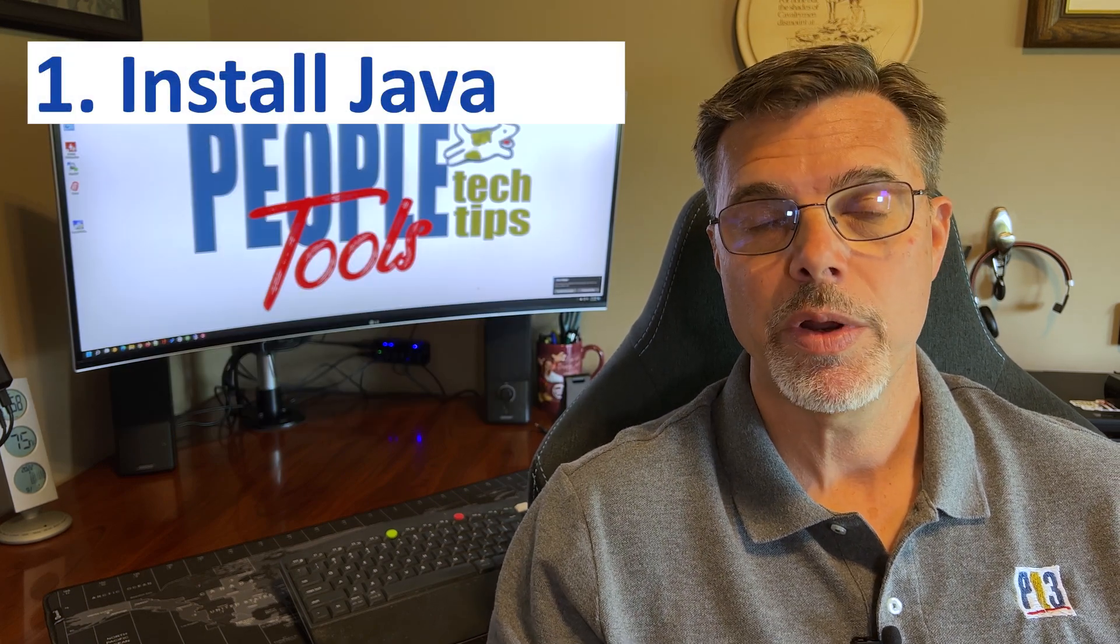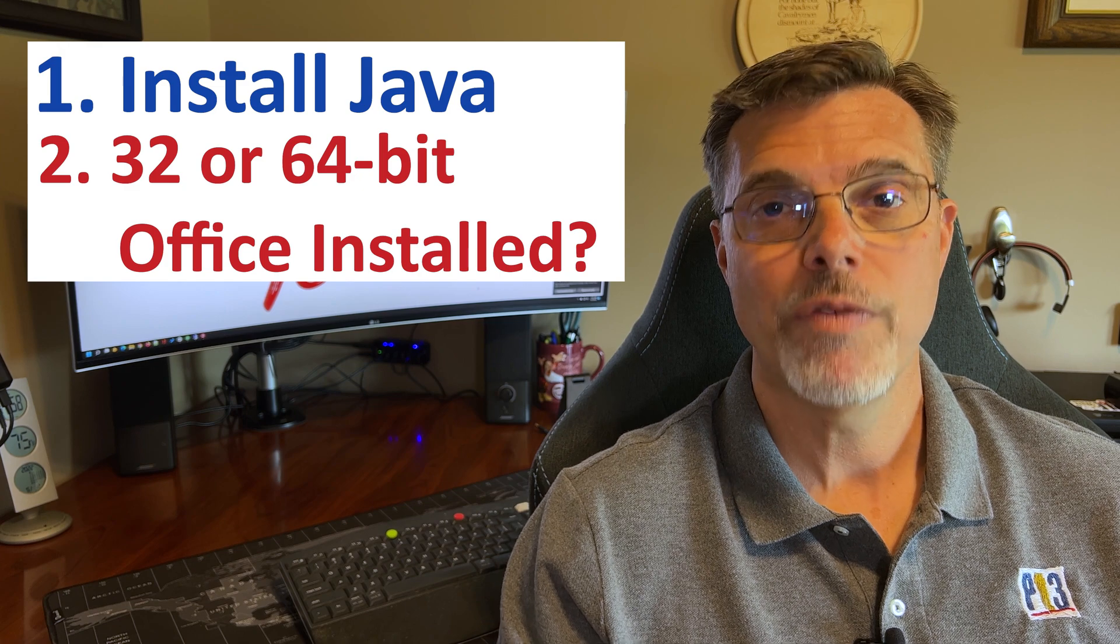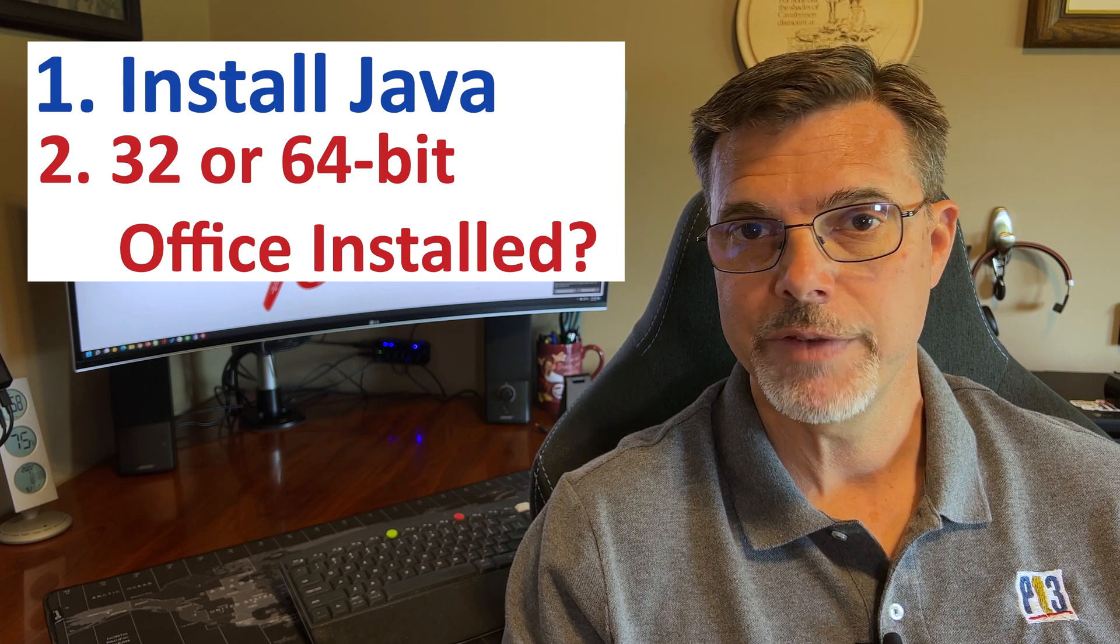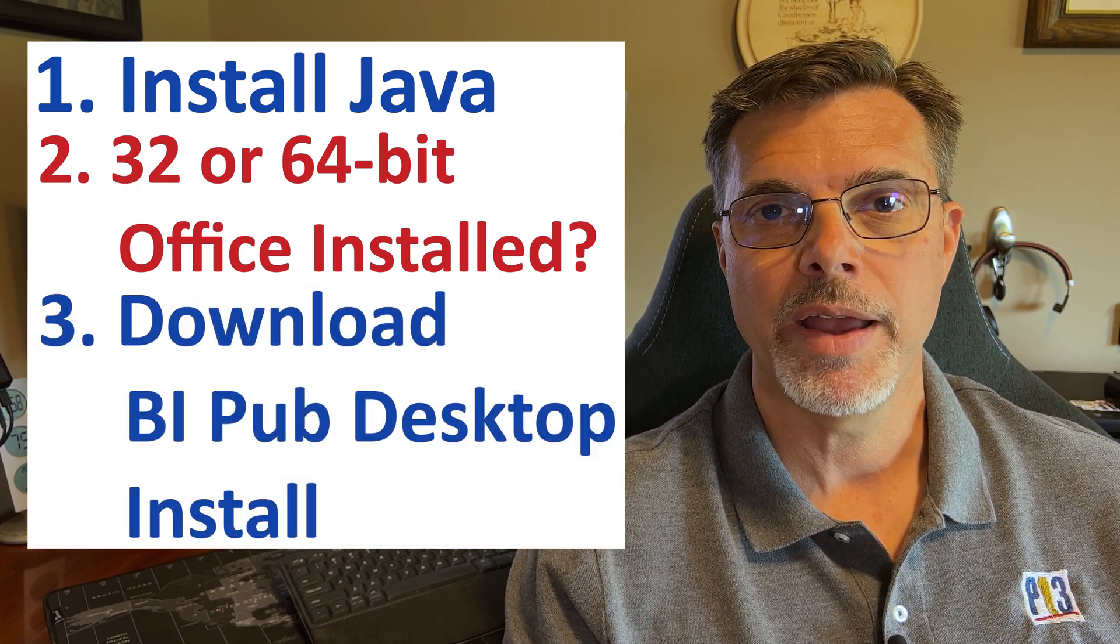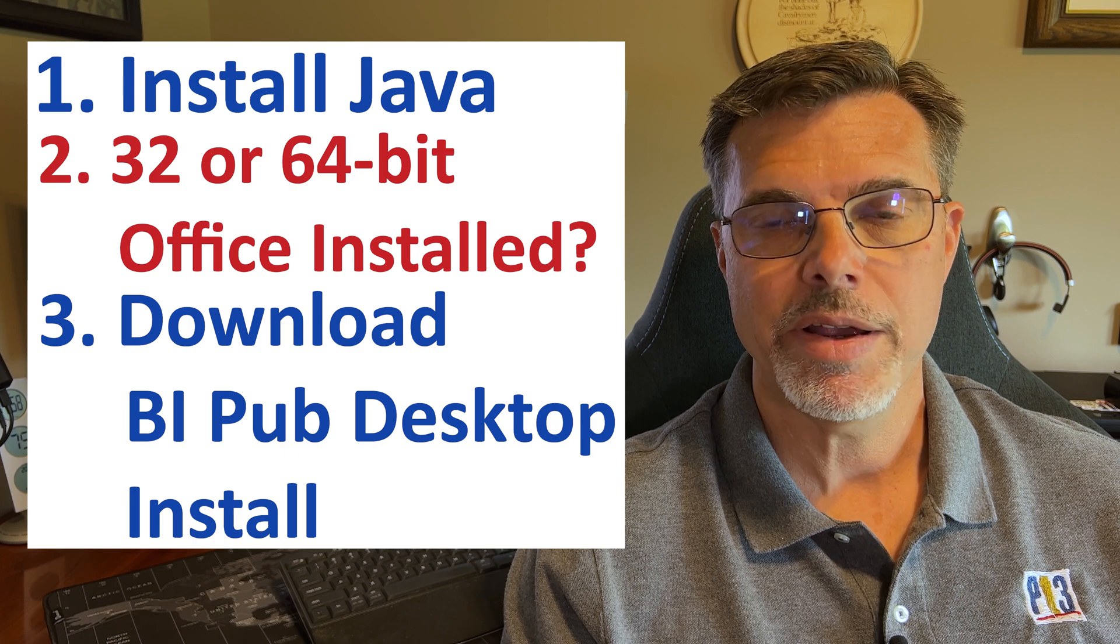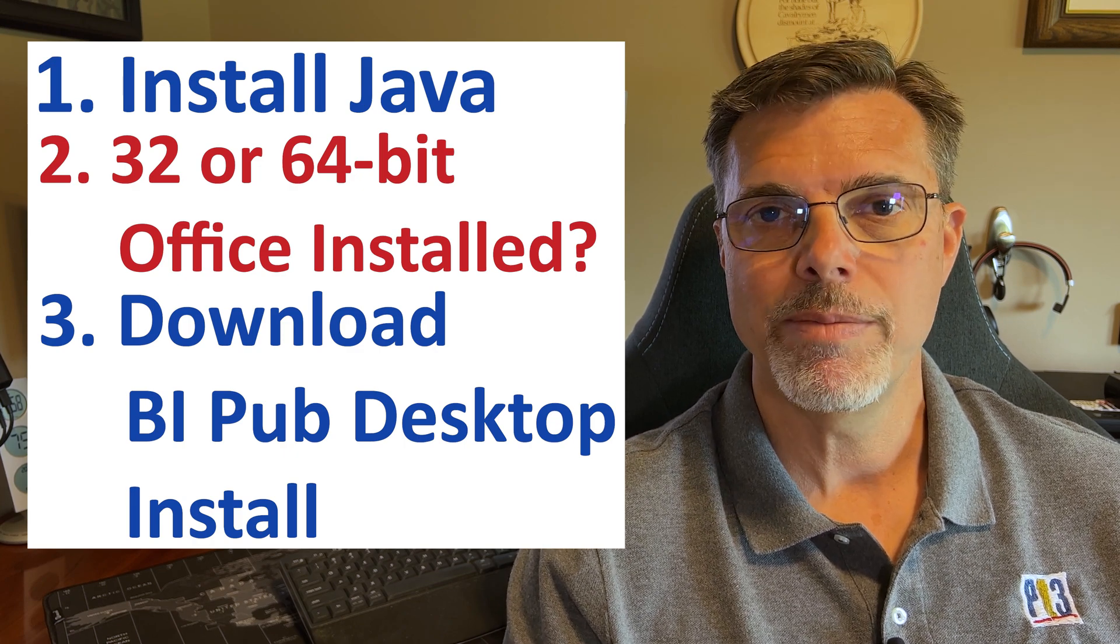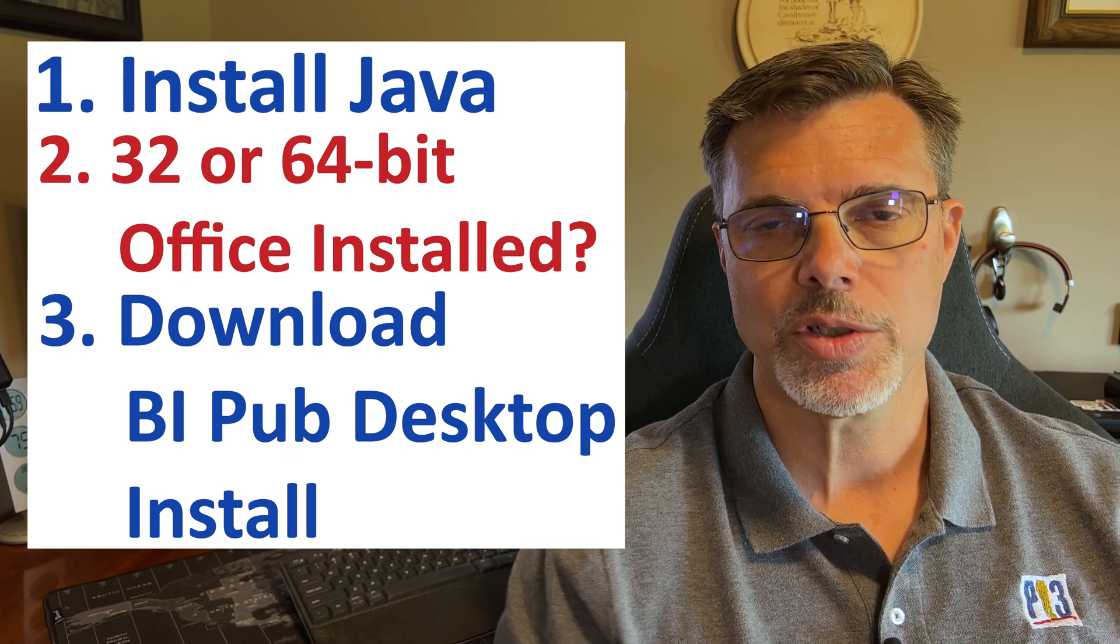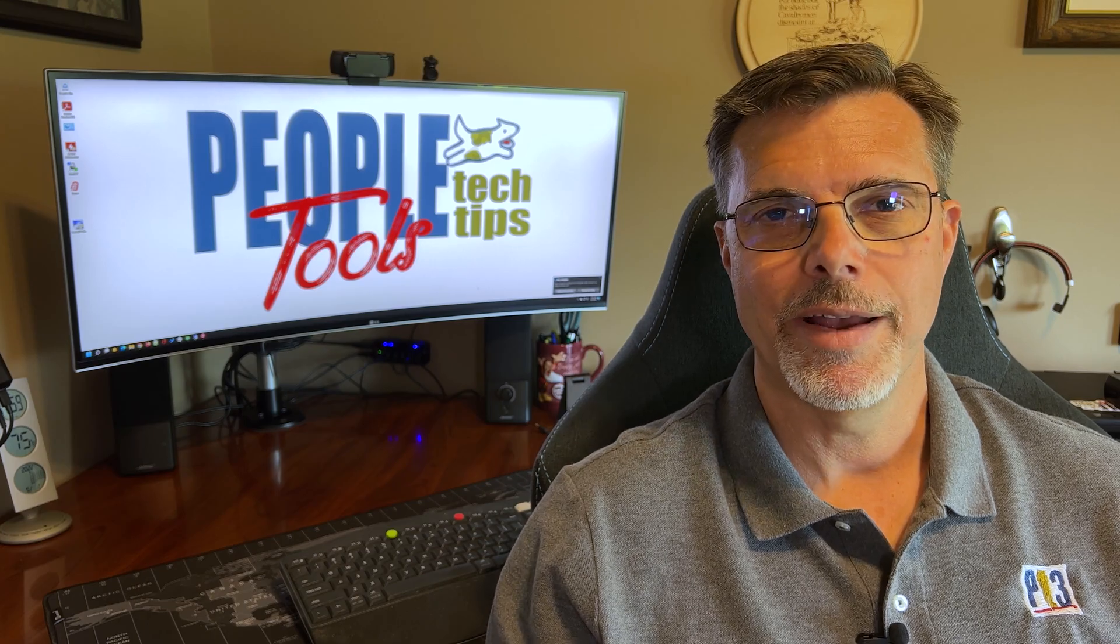First we want to install Java, then we want to find out which version of Office we have, 32 or 64-bit, and then we want to go find and download executables for BI Publisher desktop so we can install it into Microsoft Office. So let's do that now.